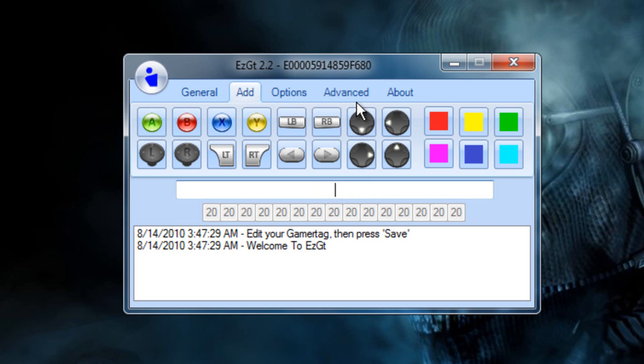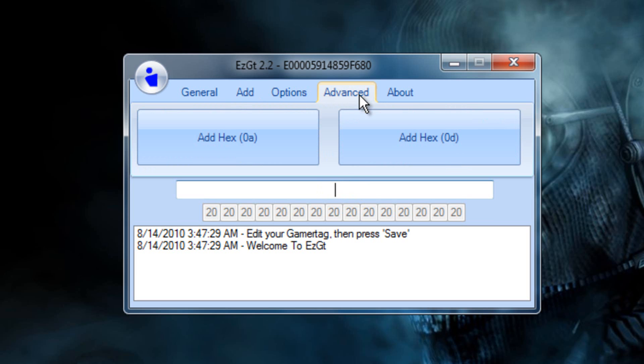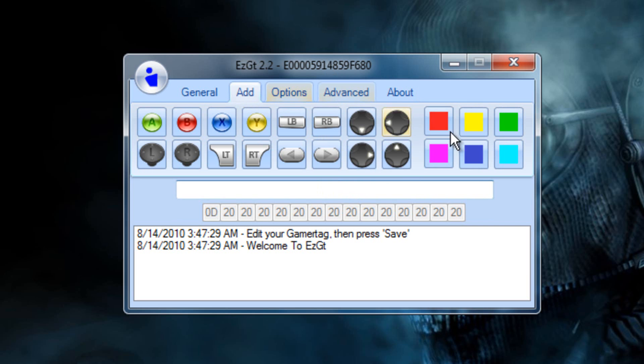Go to Advanced and click Add Hex Od Space. Add, click Color. I'll pick Red.